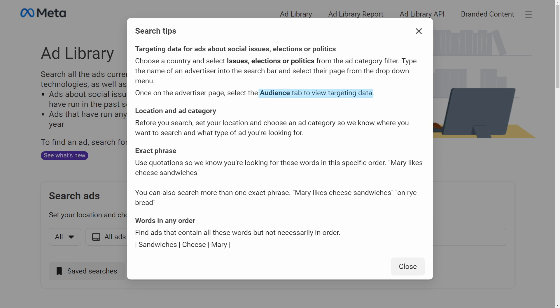Once on the advertiser page, select the Audience tab to view targeting data, and that's where you will have more data than other categories. Before you search, you can set the location and choose an ad category so they know where you want to search and what type of ad you are looking for.